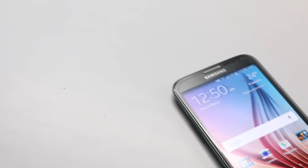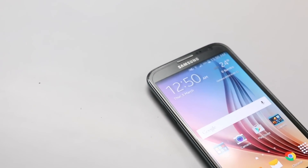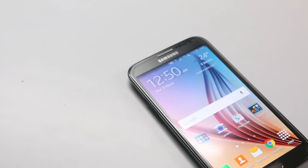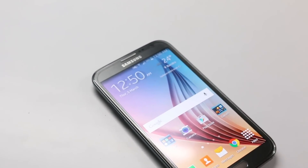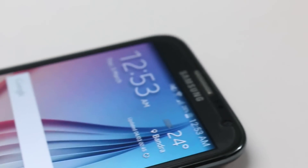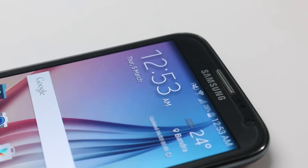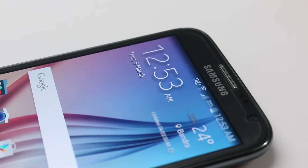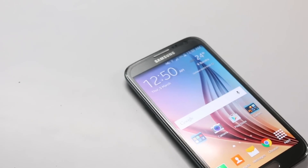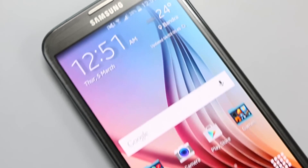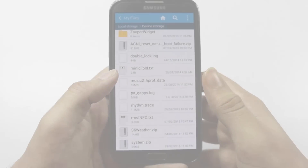Hey, what's going on everybody, this is TechnolionX and today you can see this cool new Samsung Galaxy S6 weather widget. Today we are going to show you how to get this awesome new widget straight to your smartphone — you don't need any root access and you don't need Lollipop. So let's get started.